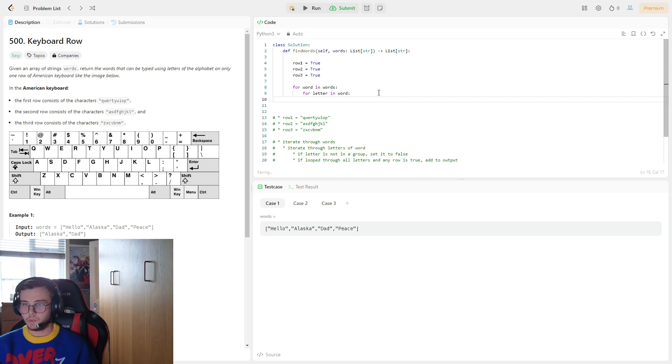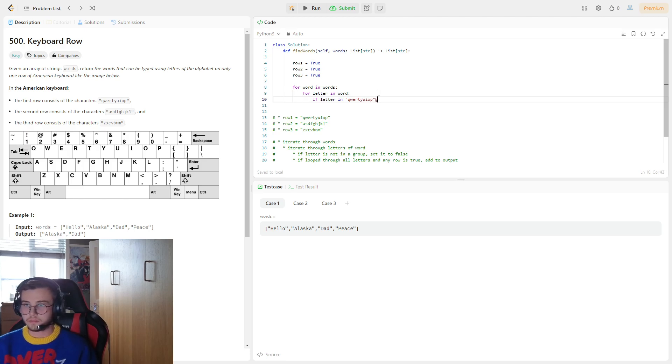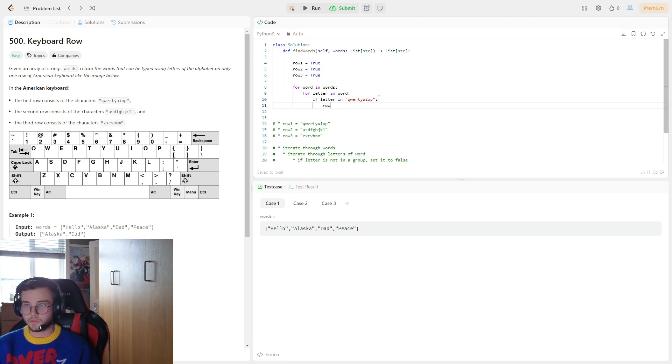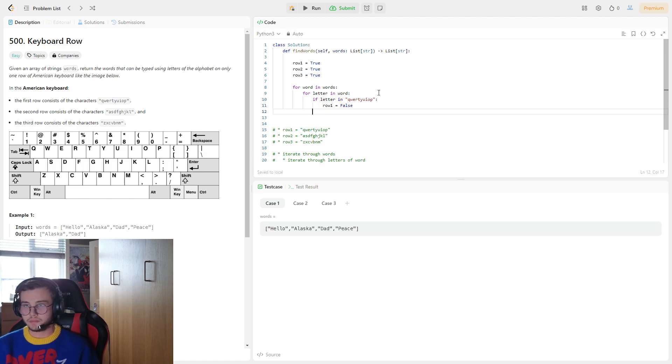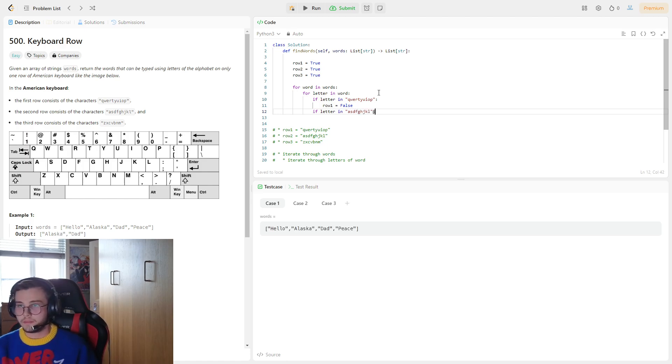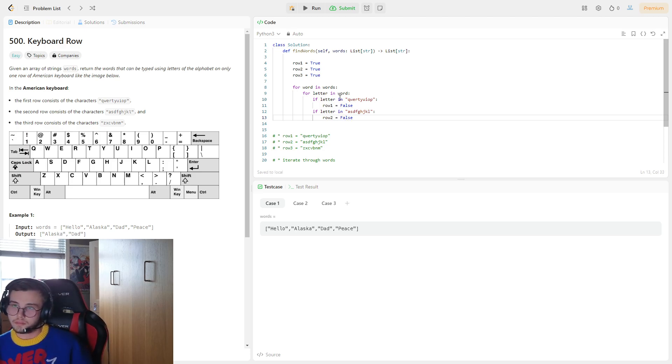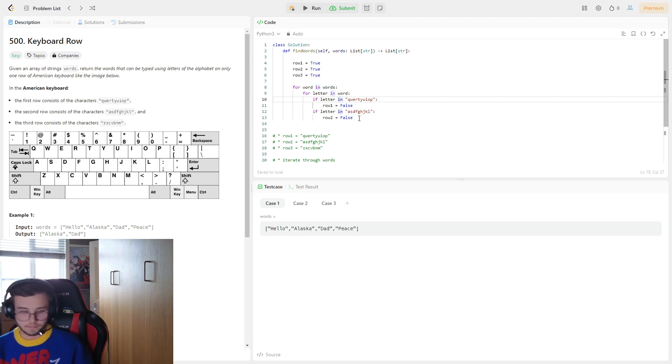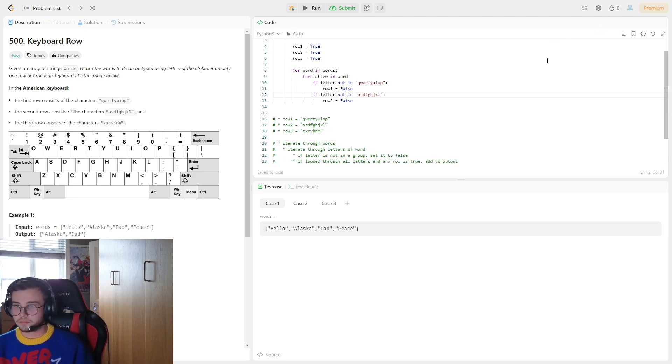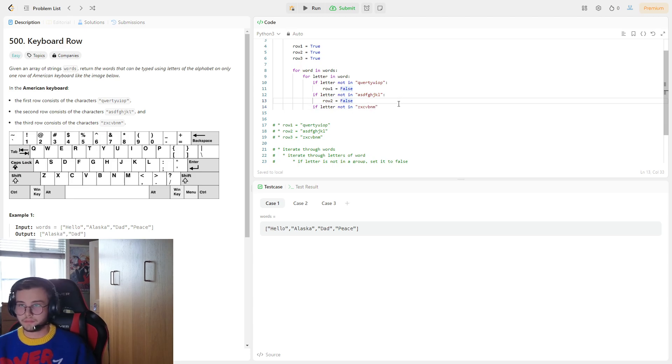What we need to do is if letter in this, row 1 is equal to false. If letter in ASDFGHJKL, row 2 is equal to false. Or, or because I'm not in... and then lastly if letter not in this, then we set it to false.